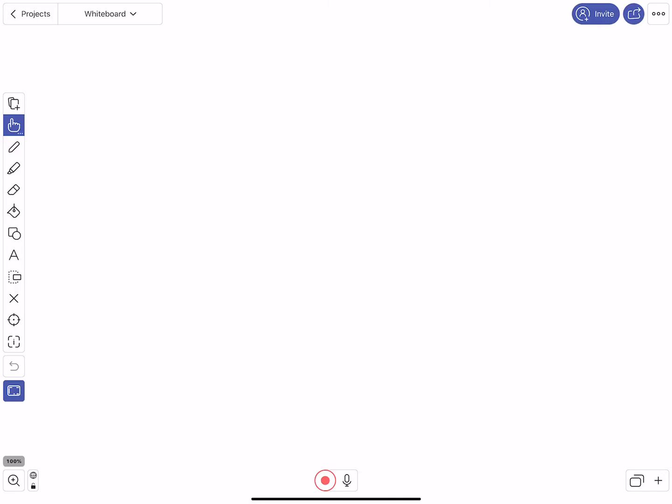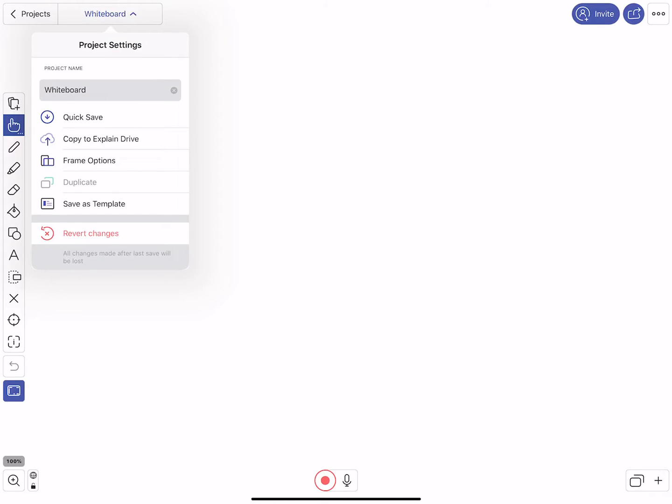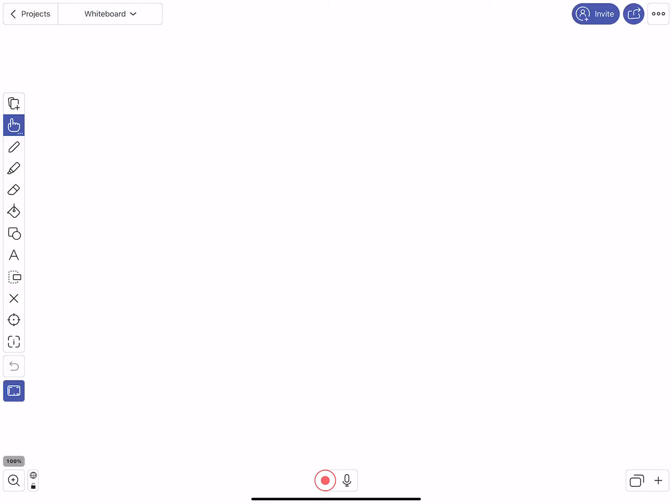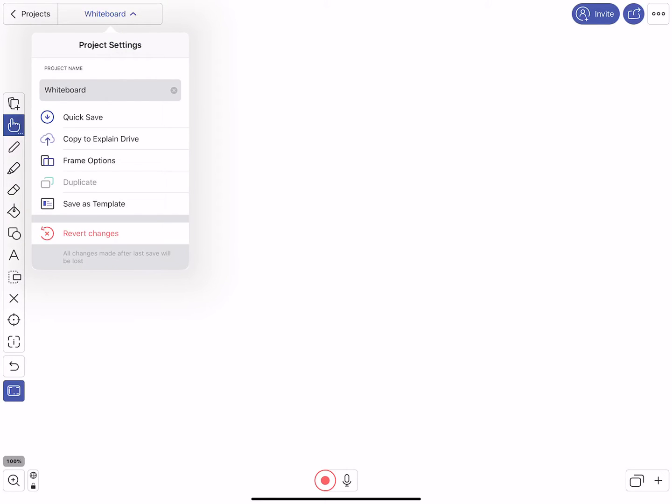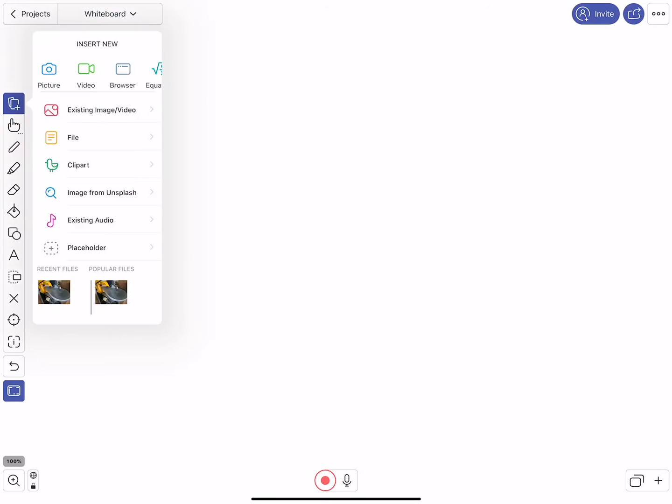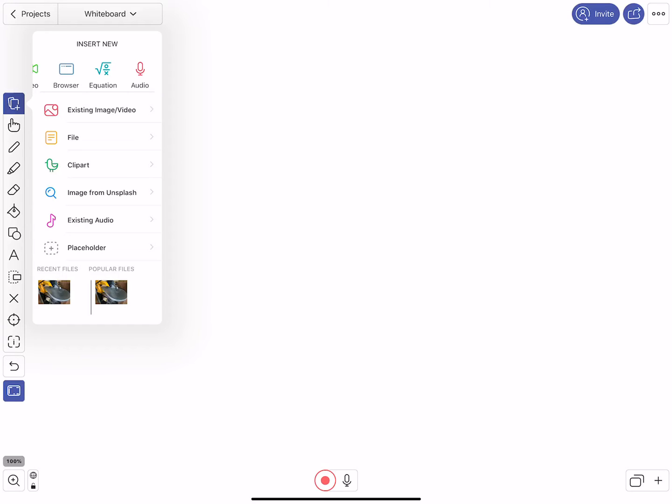Now up in the upper left hand corner you can click these things to see different project settings if you want. You can rename the project name itself here. The first button that you saw there, you can actually insert new things, so you can take pictures, videos, a browser. I like the Equation especially for math class, you can put in nice looking equations that way, or you can hand write them out. And audio as well. You can also add existing images, files, audio, just a whole bunch of stuff right there.